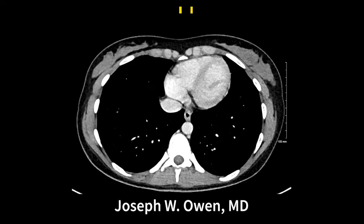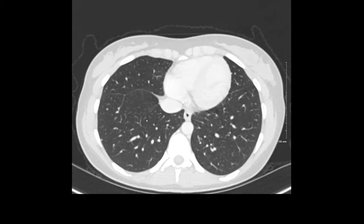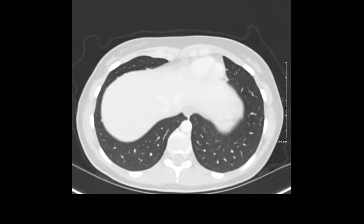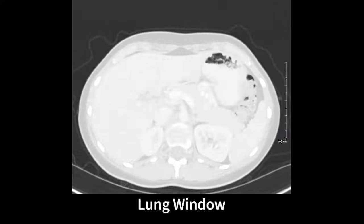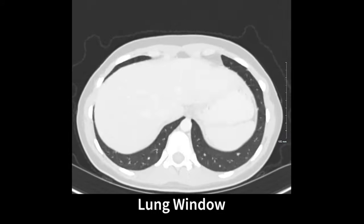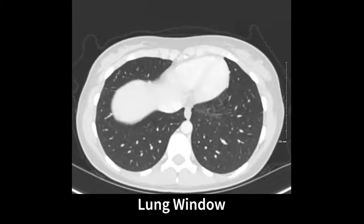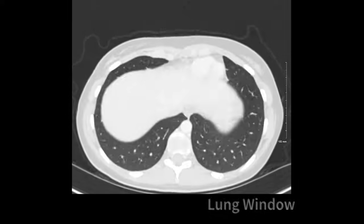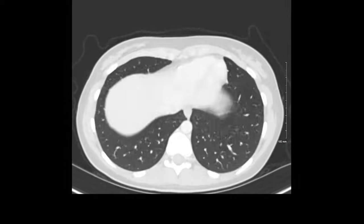When I start with a CT abdomen and pelvis, I will begin in the lungs and I think about dividing the lungs into four quadrants. I'll look at the anterior right lung and the posterior right lung, the anterior left lung, and the posterior left lung. Notice that we are in a lung window that gives us good resolution of air spaces.